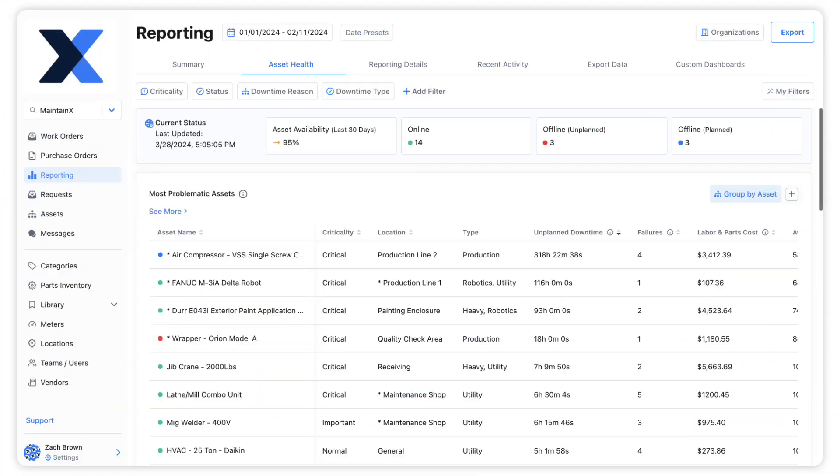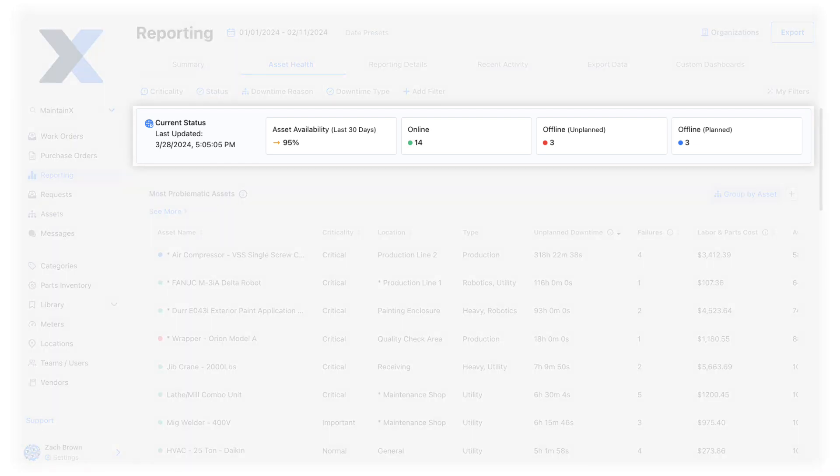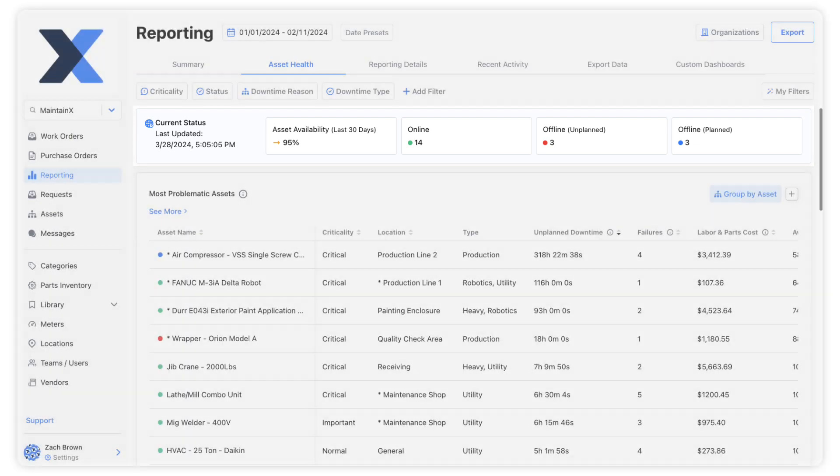Let's learn about Asset Health Reports. The current status bar provides us with a summary of asset availability, as well as the number of online and offline assets.